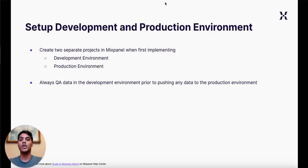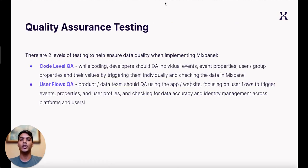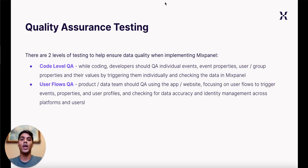When QAing your implementation, there are two different levels of QAing your team should conduct: a code level QA and a user flows QA. Code level QAs consist of developers QAing individual events, properties and their values by triggering calls and monitoring the results of any errors in the data or errors thrown by the Mixpanel API.